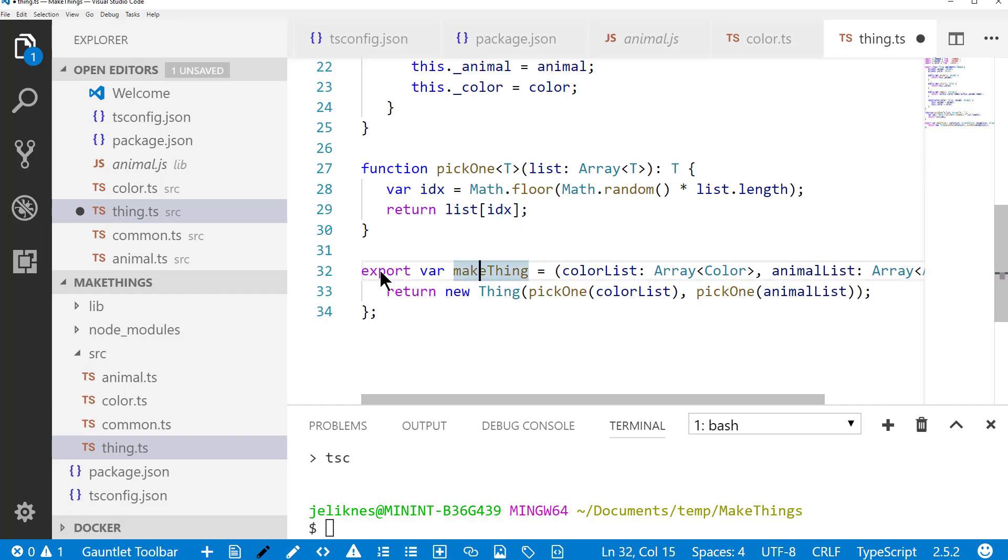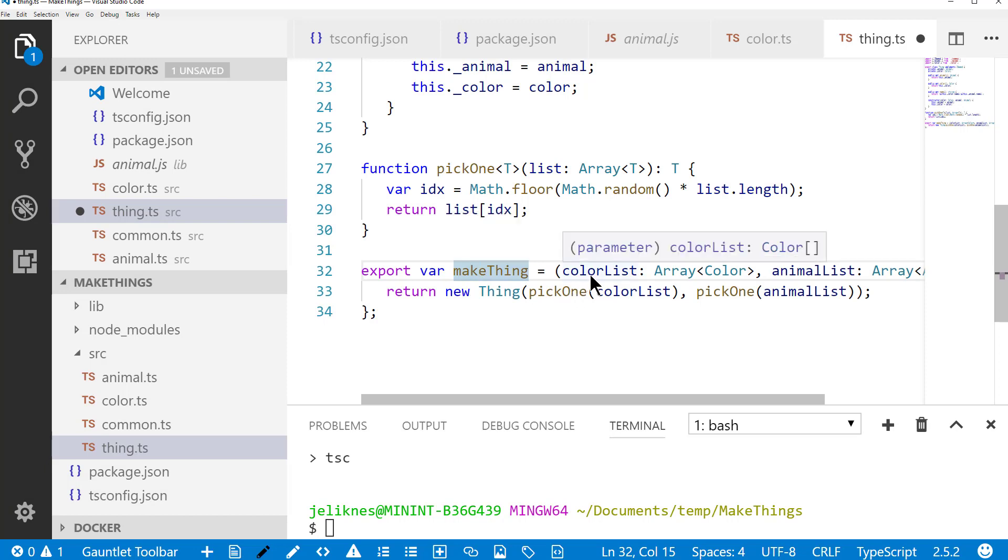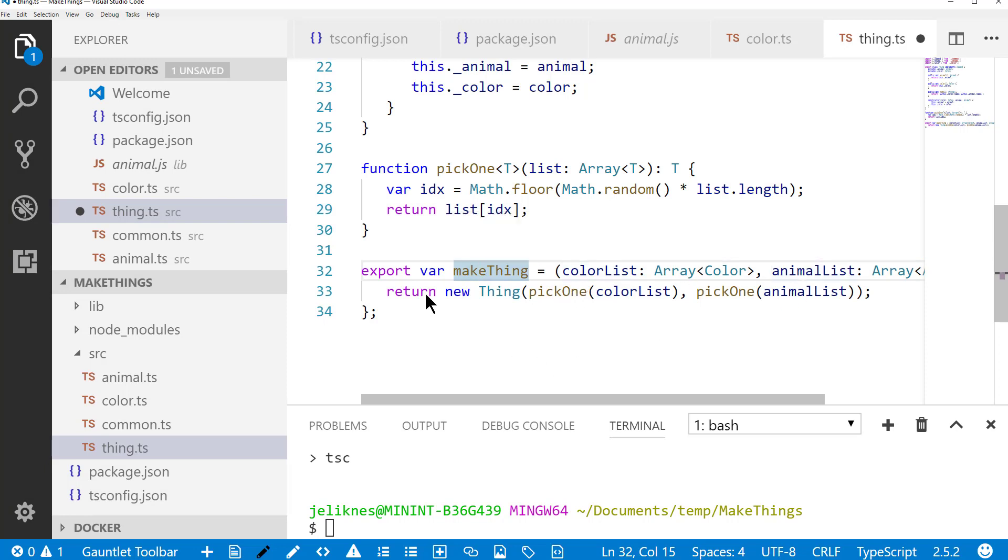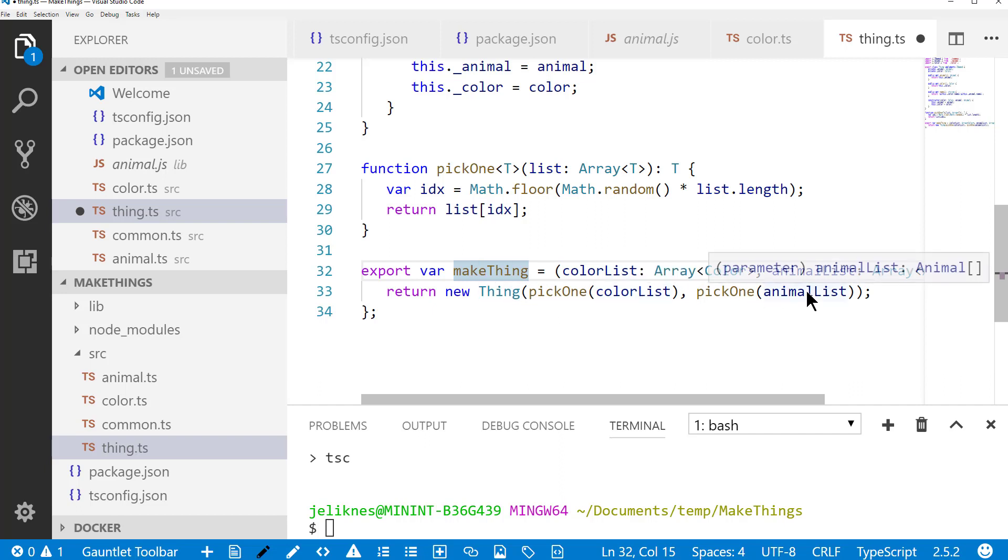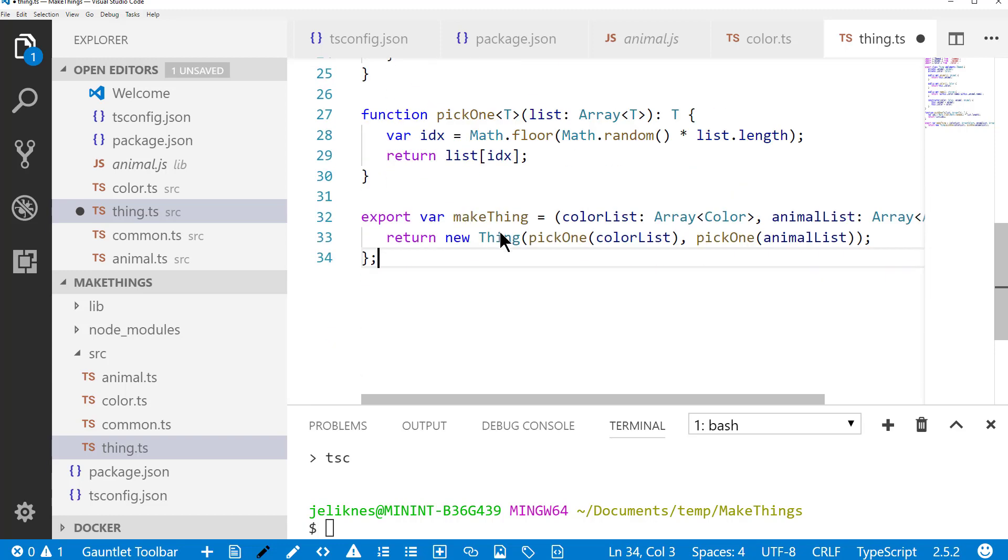So in our make thing function, which we do export, so this will be available outside of this module, we pass it a color list and an animal list, and it'll create a new thing, and it'll pick a random color and pick a random animal. So this is a set of functionality. It's got the class definition and a function to make a new one based on a randomized list.